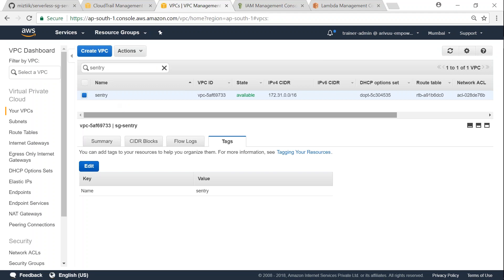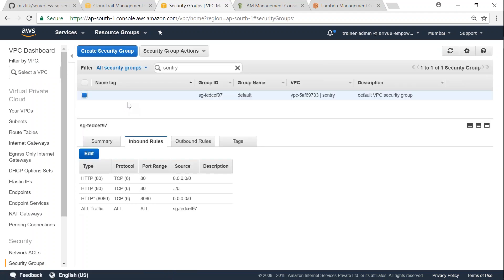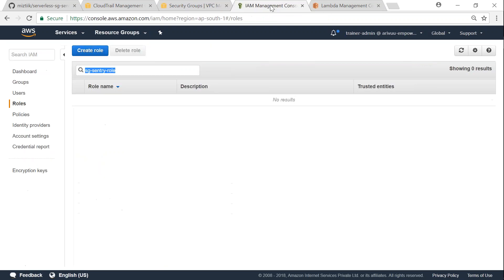So here I have a default VPC called century, and inside that VPC I have one security group that is also been marked as century. You can see here there are multiple rules for HTTP and other traffic rules. So we will use this security group for our purposes for monitoring.